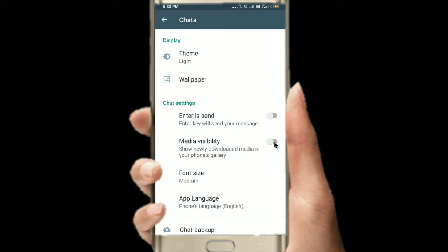If you have the permission, you can see the gallery or file manager. If it is disabled, you can see the video in front of the video.